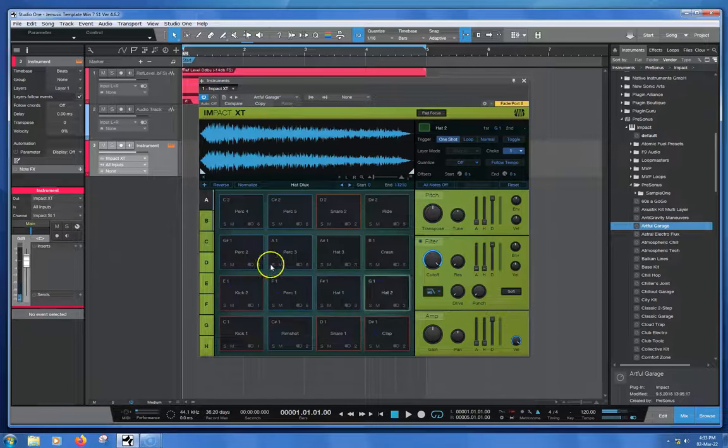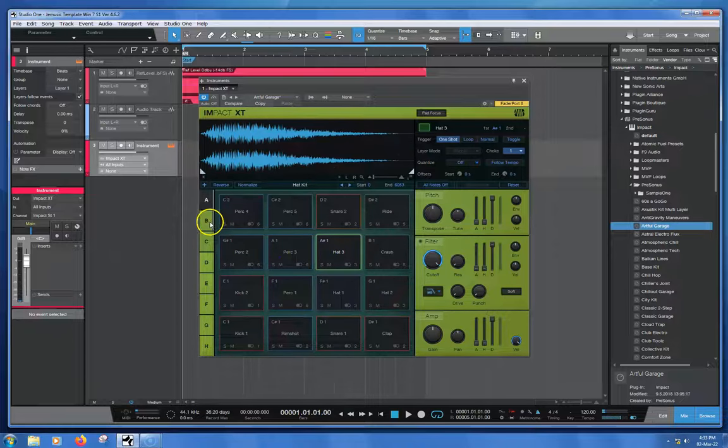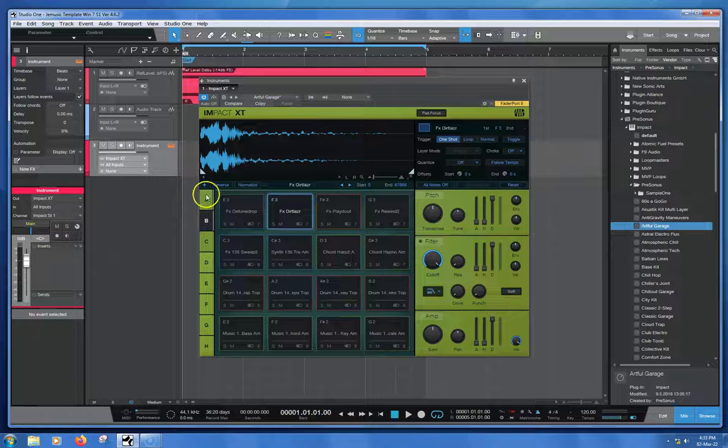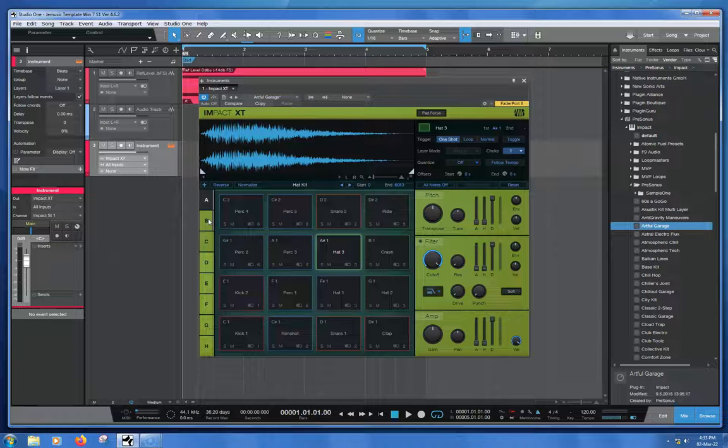I think one of the best ways to audition sounds is to simply load them up, and that way you can play them. If you've got Atom connected, it's even easier because you can just play the pads and get full access to these things.